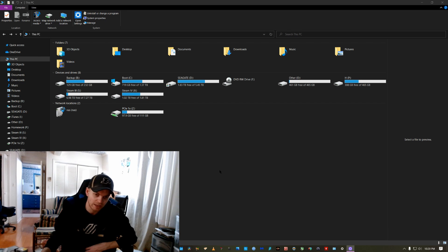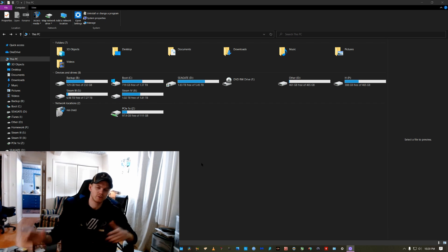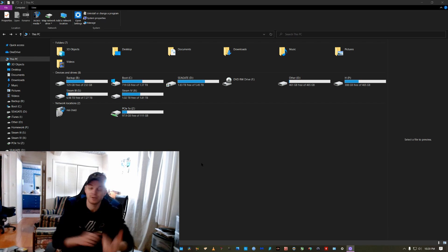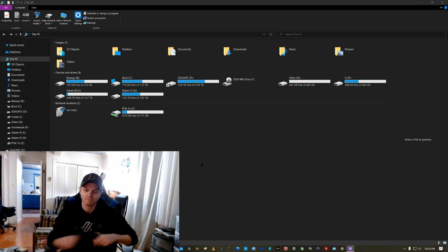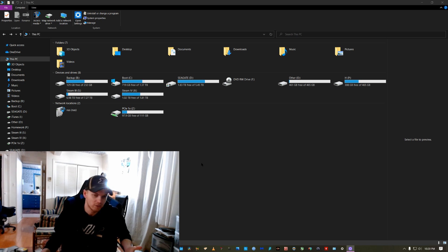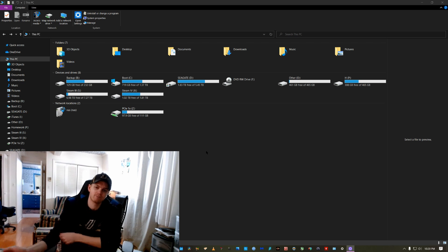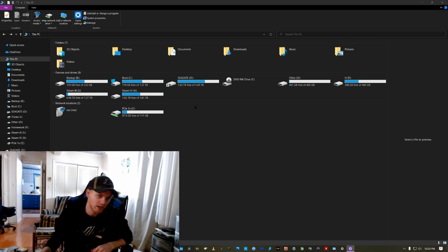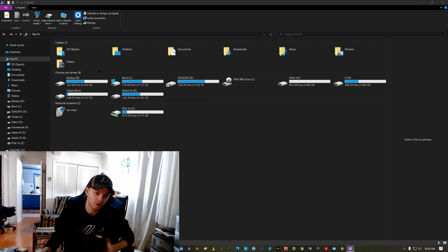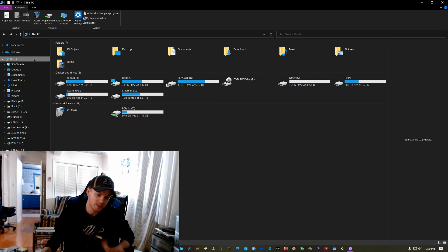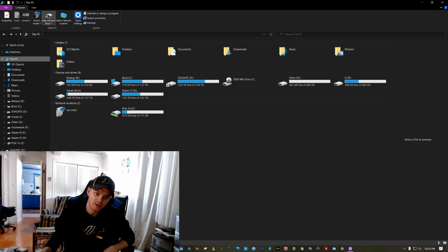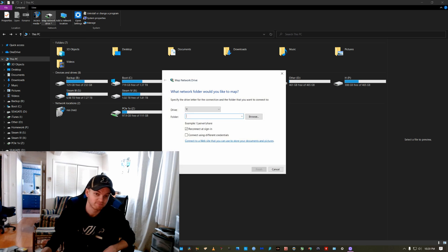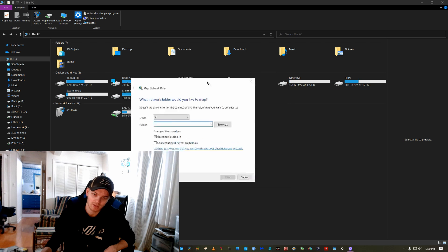All right. Now I'm just going to show you how to map a network drive in Windows 10. Super easy. I went ahead and disconnected my iTunes drive. So all you're going to do is you're going to go to This PC and you're going to say map network drive.